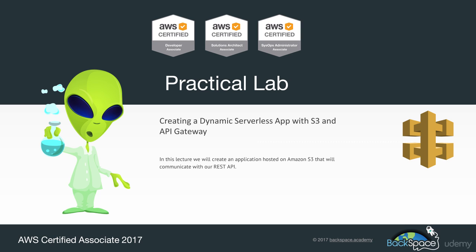Welcome back to Backspace Academy. In this second lab on the API Gateway, we're going to look at creating a real application, a JavaScript application that will be hosted using Amazon S3 and will use the API Gateway to create a dynamic component to that static website.